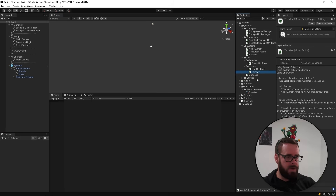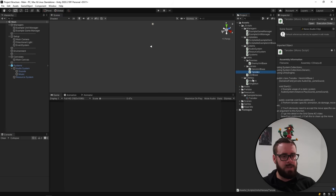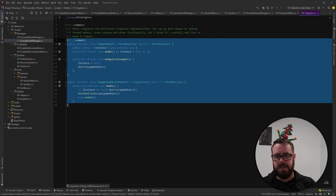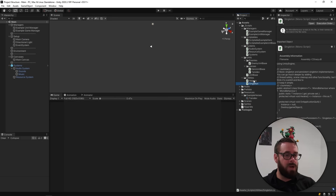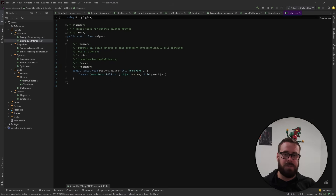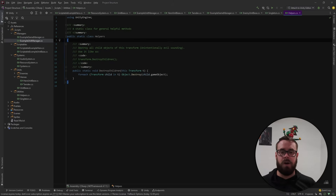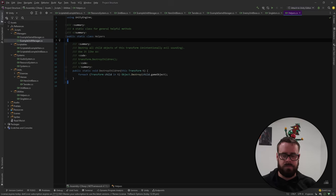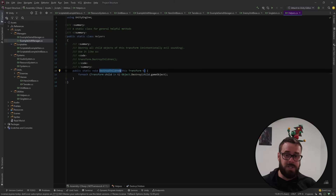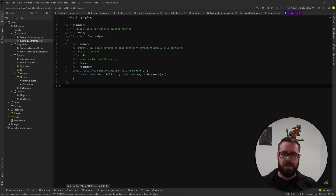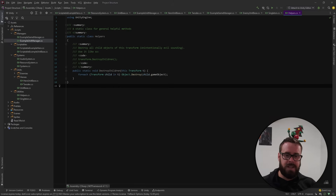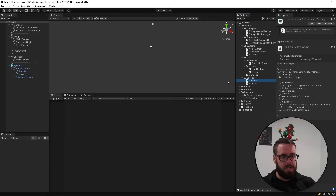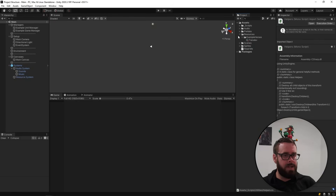That wraps up units. In Utilities we have the Singleton class we saw earlier, and also a static Helpers class. This is where I put useful static and extension methods. One example is DestroyChildren — you give it a Transform and it loops through all children and destroys them. That's Helpers, and that's all the scripts.